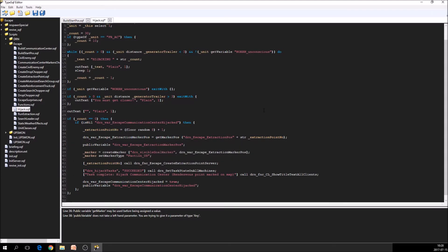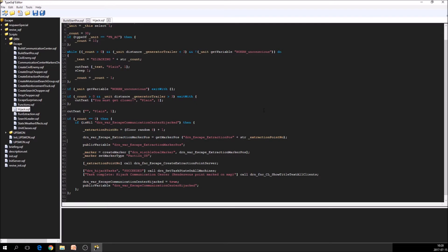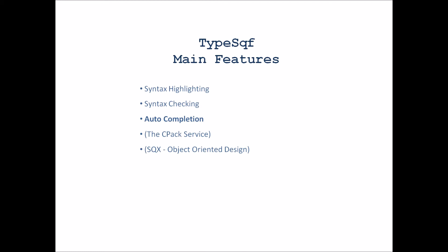So basically that's all about auto-completion for TypeSQF. In TypeSQX you have a little more smart auto-completion that also gets the members of classes and stuff that are contextual. Okay. I think that was it for this video.